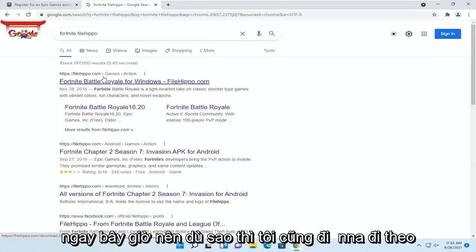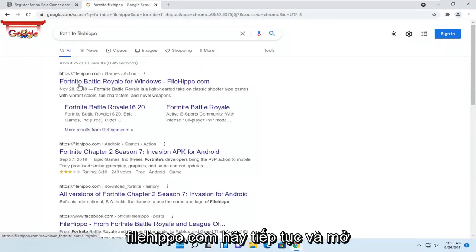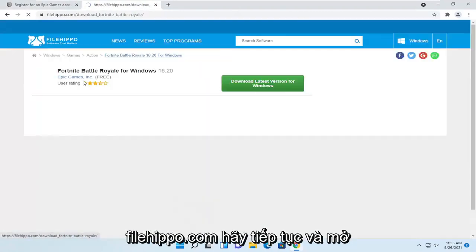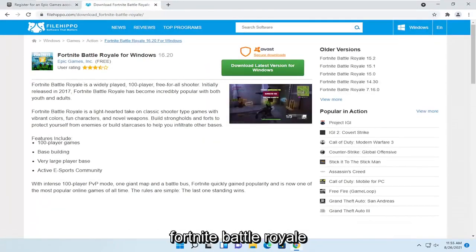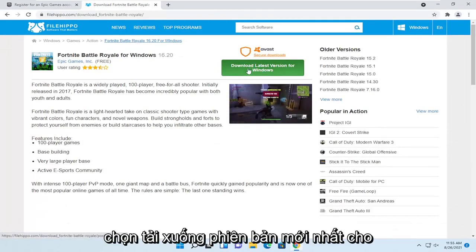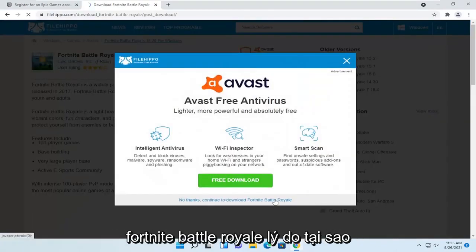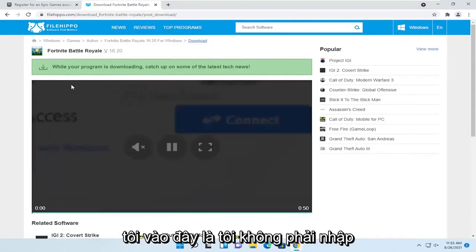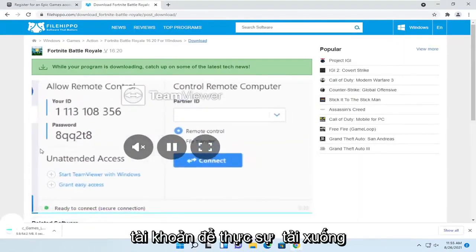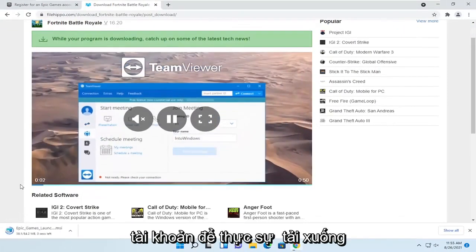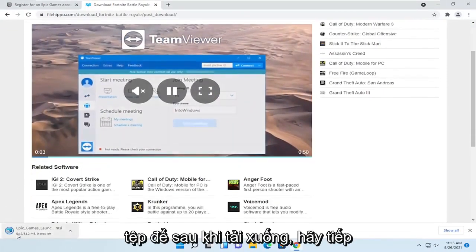Anyway, I'm going to go to FileHippo.com. Go ahead and open up Fortnite Battle Royale. Select download latest version for Windows. No thanks. Continue to download Fortnite Battle Royale. The reason why I'm going here is I don't have to enter an account in order to actually download the file.